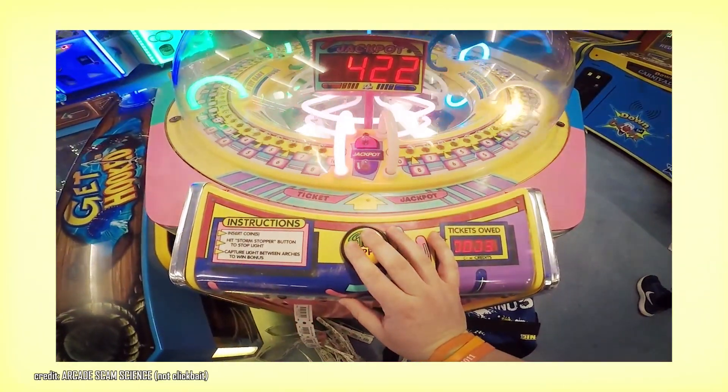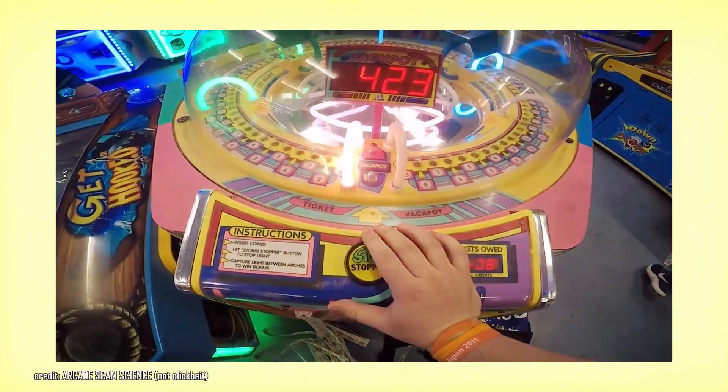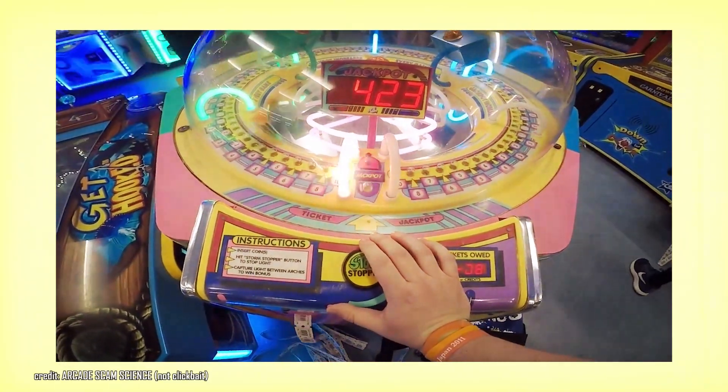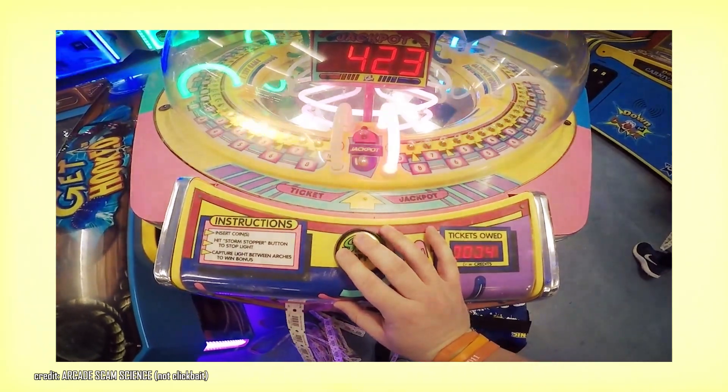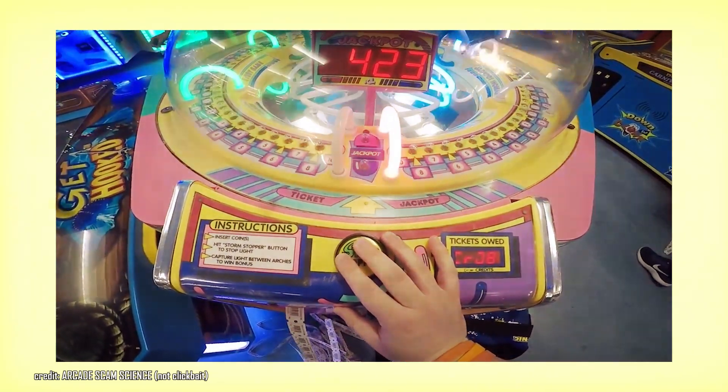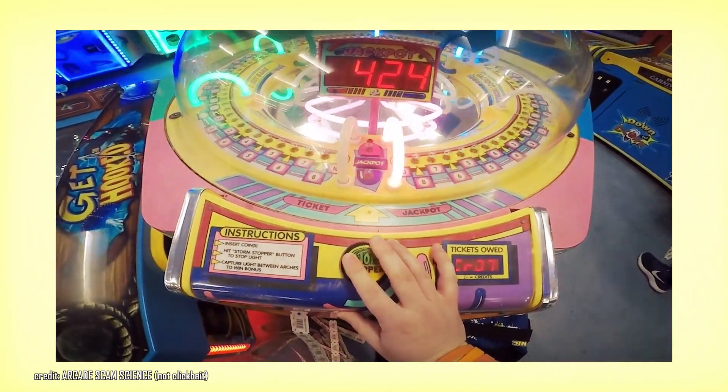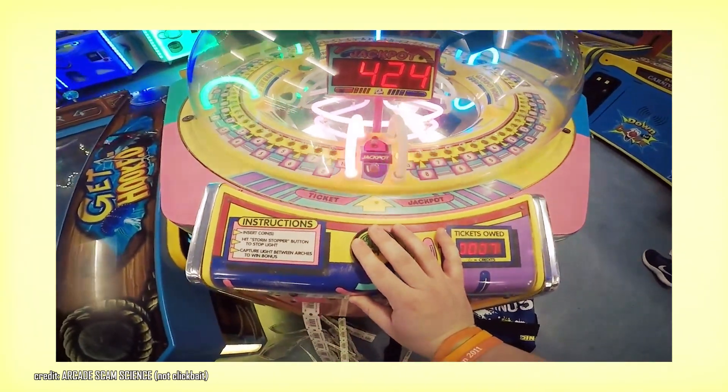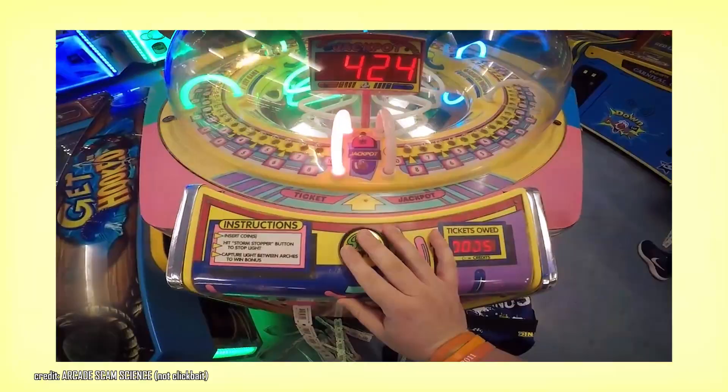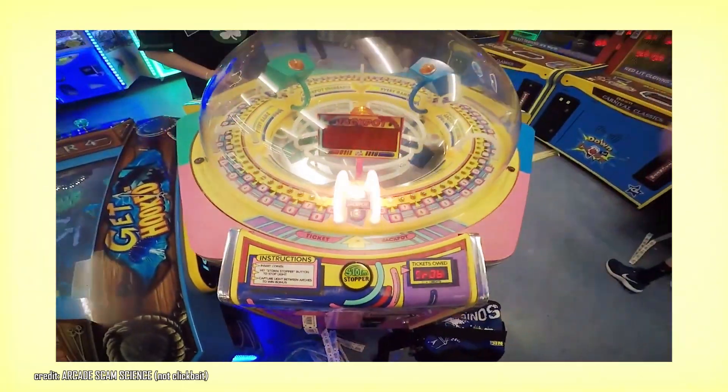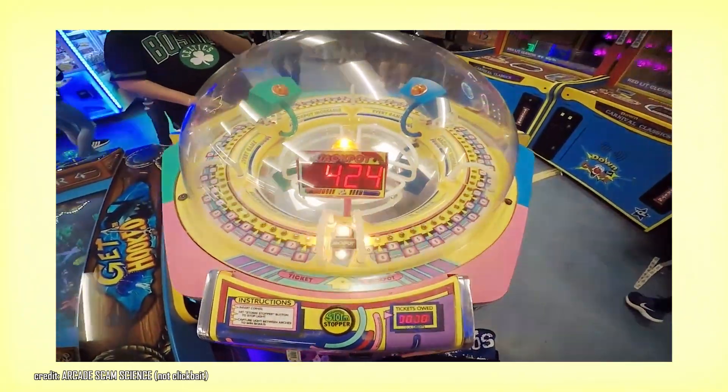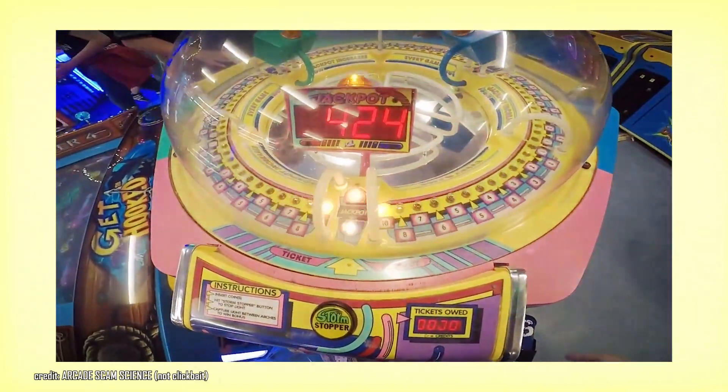So I was at the arcade a few days back, and there's this one game that I can't get enough of. It's that one game called Cyclone. The light goes round and round, and you press the button right when the light is in front of your button. And listen, I don't care what anyone says, but that is probably one of the most rewarding games on the planet.